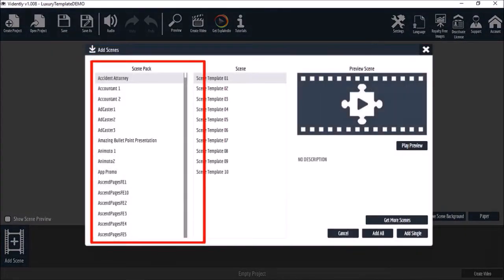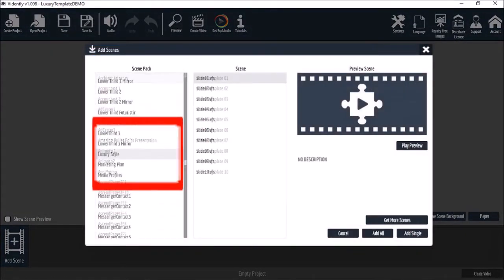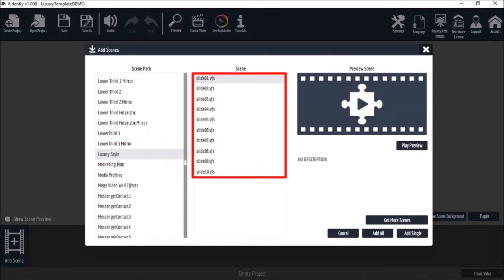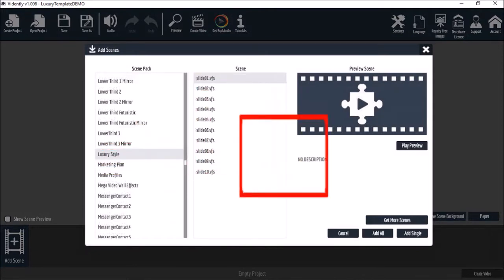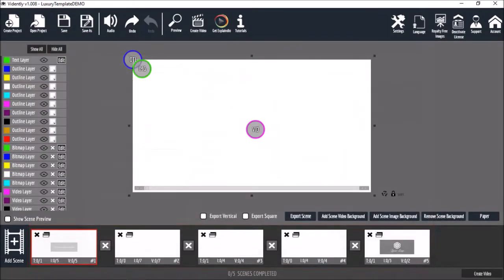You choose a slide pack. I'll go with this luxury style pack and add slides to your project. You can add all or individual slides from a slide pack using this button down below. The slides will then be added to the timeline below.